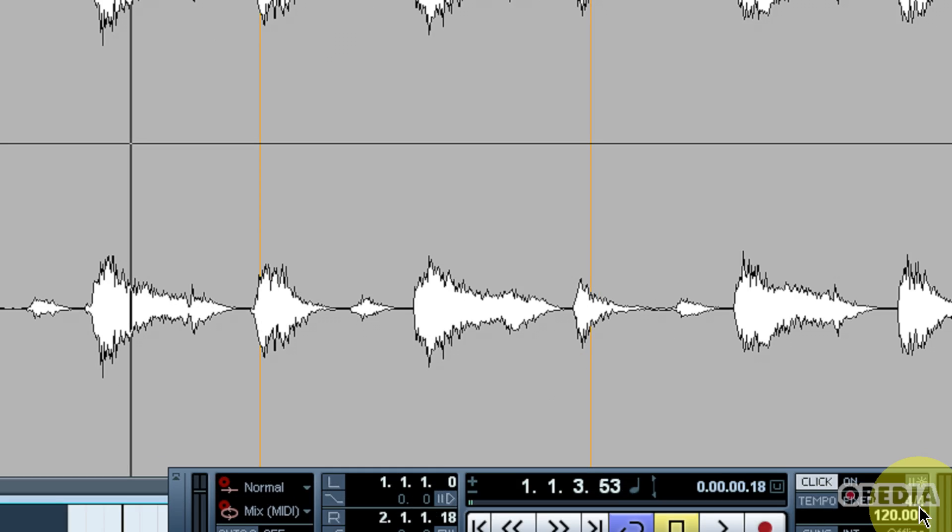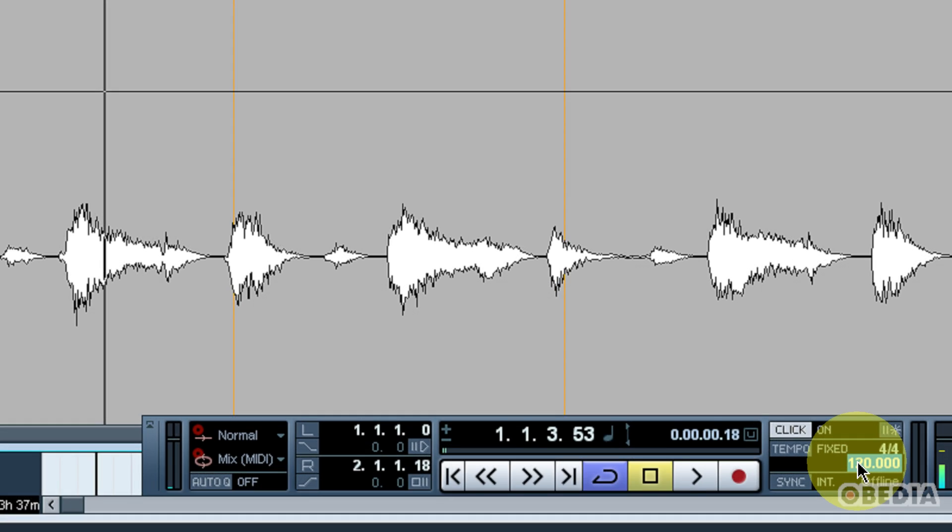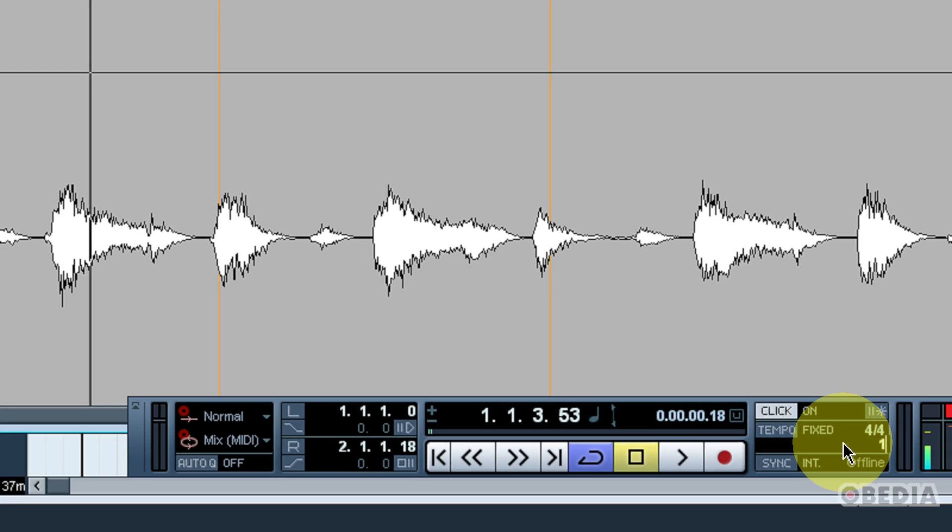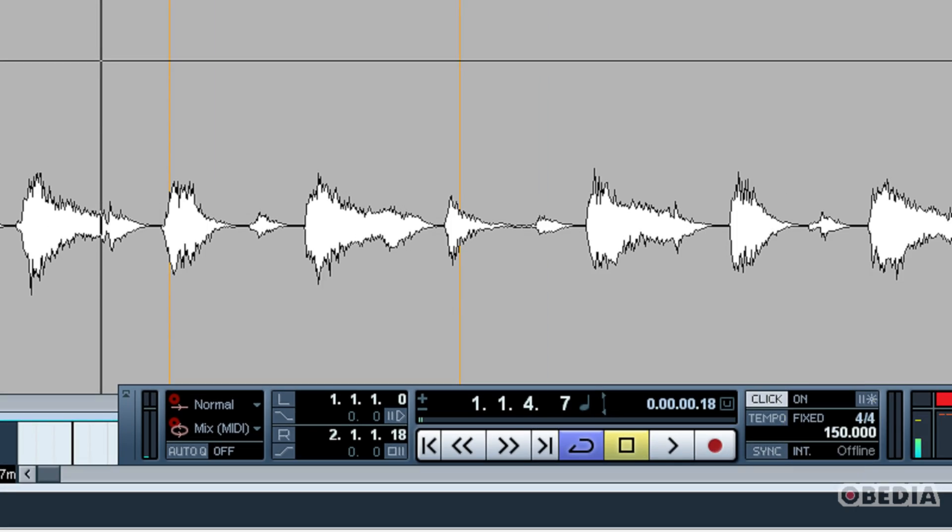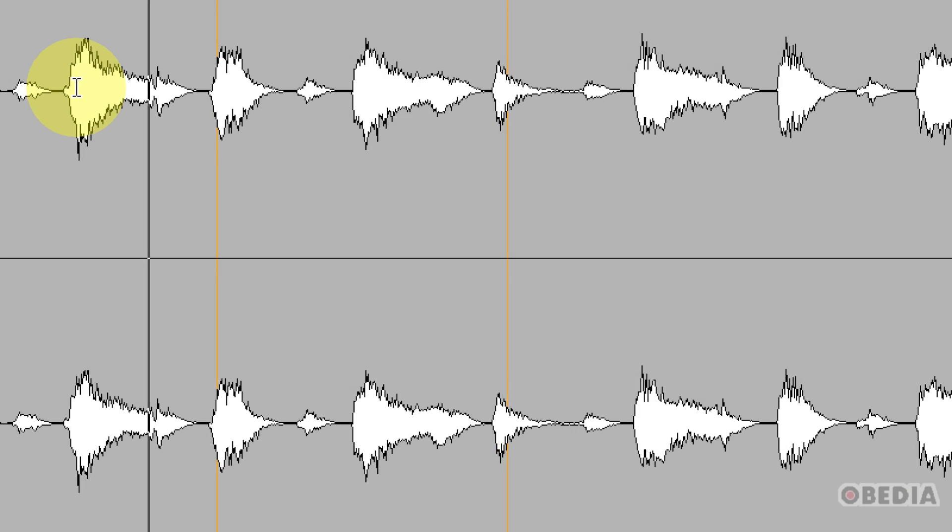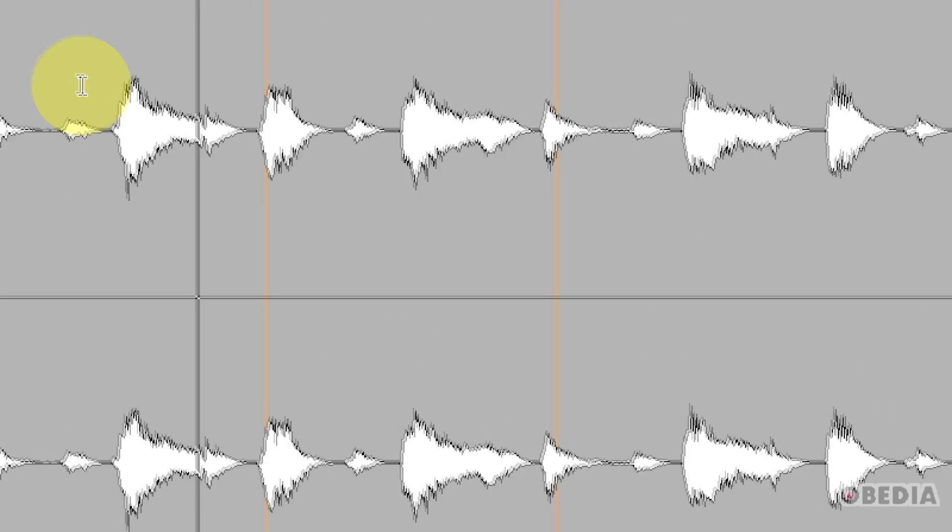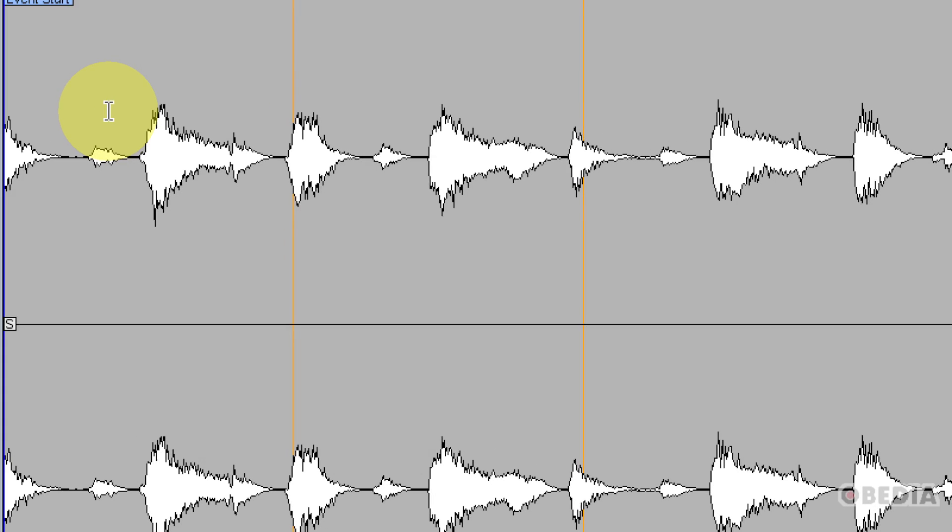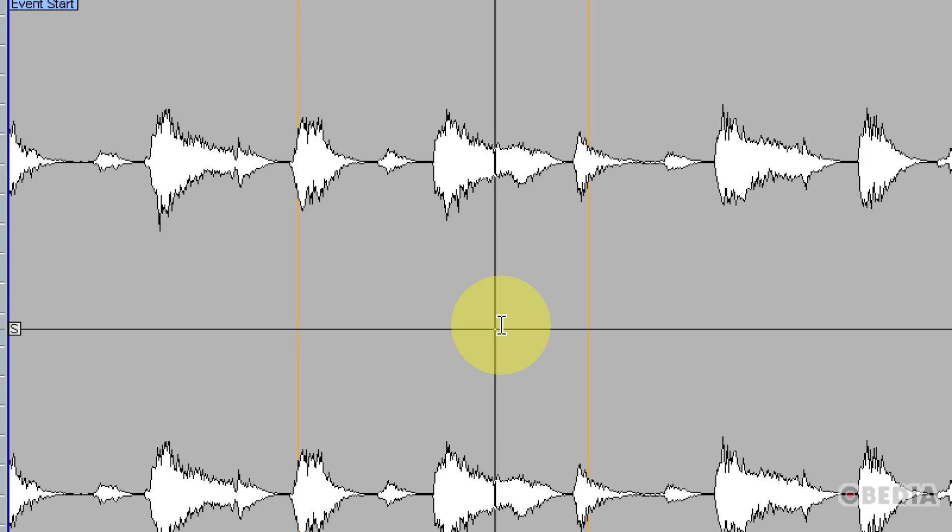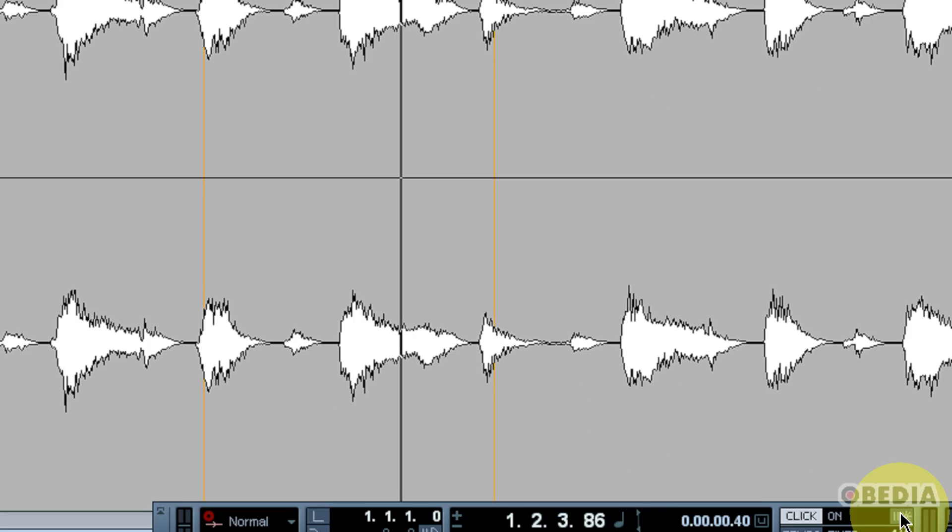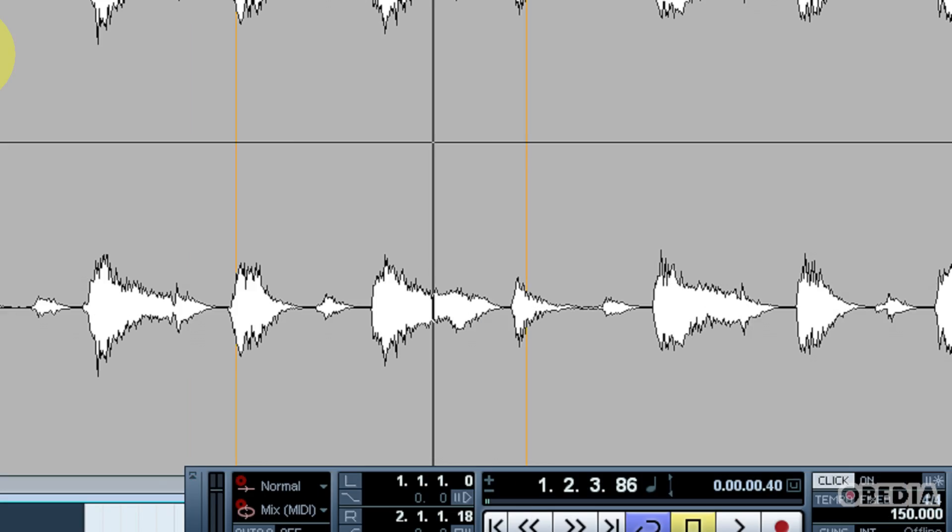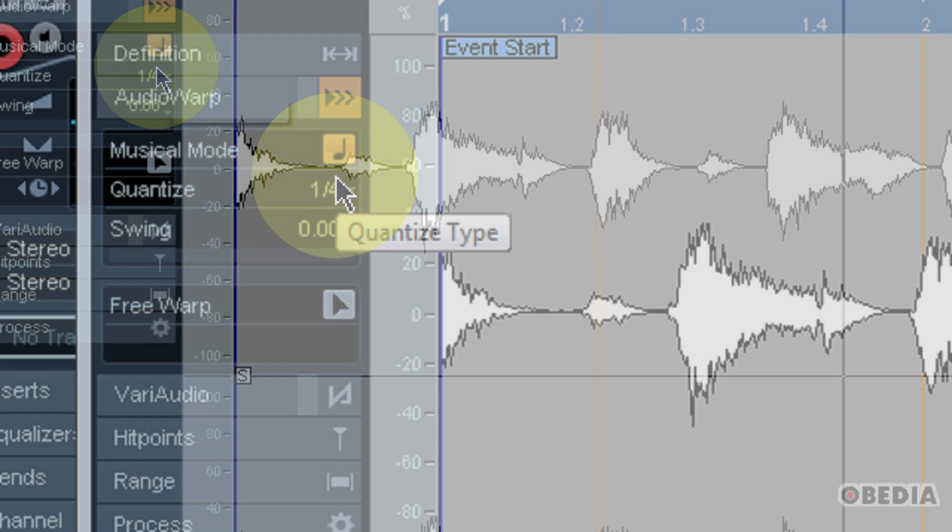So that sounds pretty good. And if I make a change in my transport here to my tempo, let's say I speed this up to 150 and now I play this back, I should hear that this is going to match up properly with my new tempo settings. So you can hear that sounds pretty good. Most of the time you should be able to simply engage musical mode.